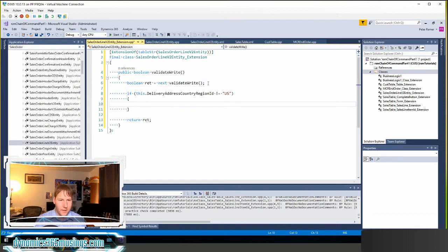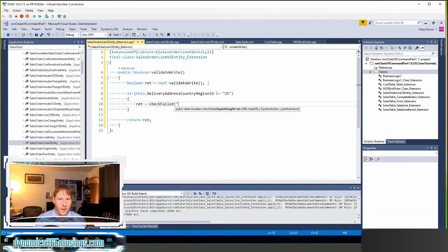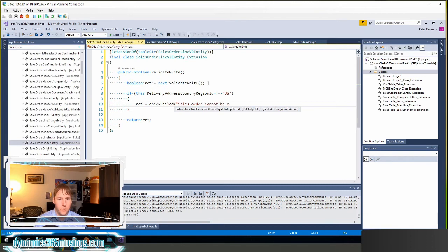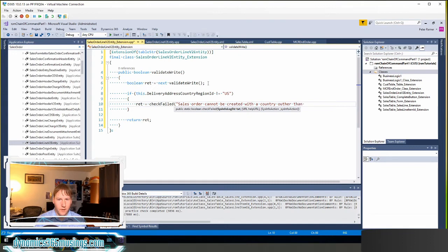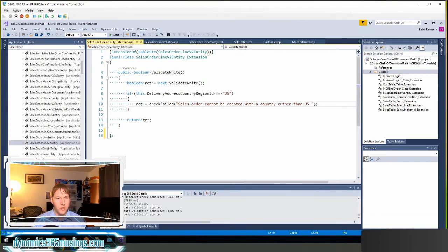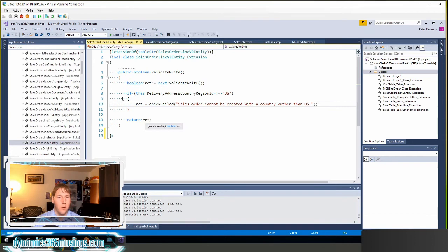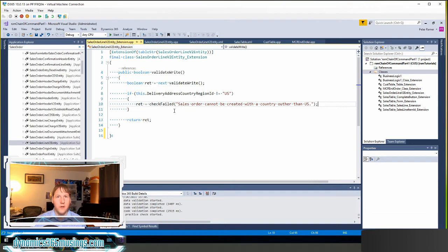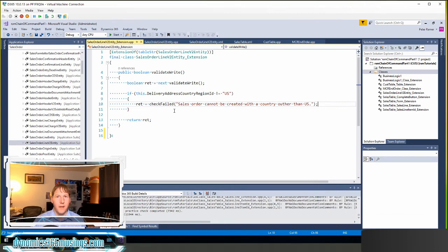I can say ret equals check failed and say you know sales orders cannot be created with a country other than US. I don't know if that would actually be a requirement for you but you can see this is where you can actually apply your additional functionality, return a different return result based on some condition that you have and add additional criteria to your data entity method.